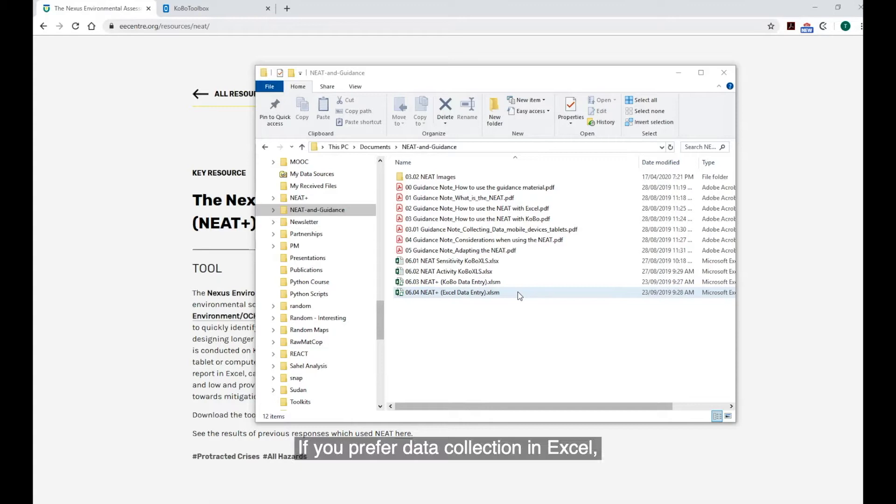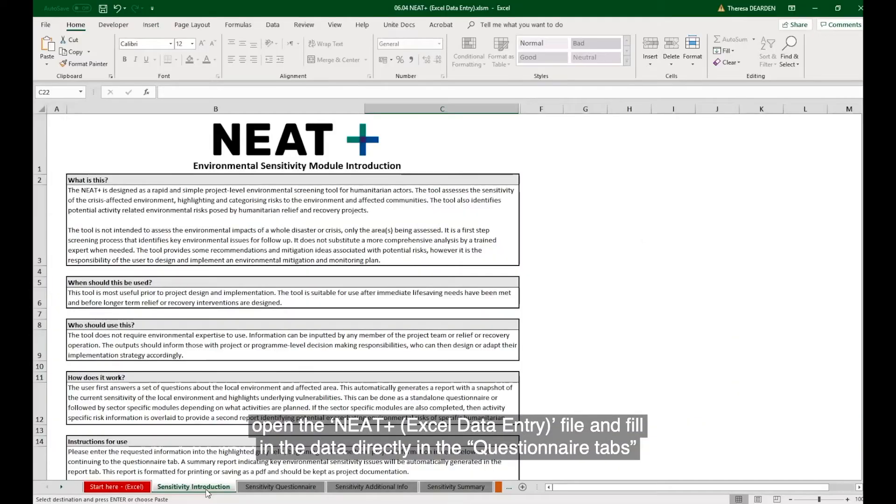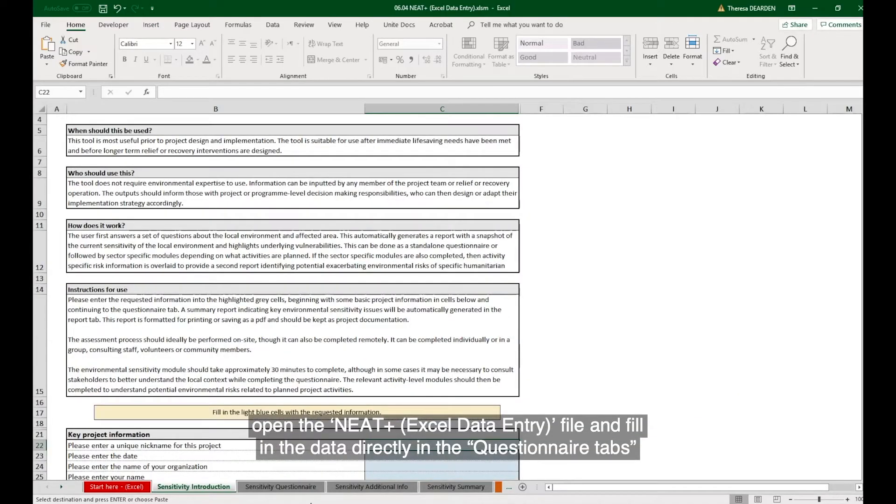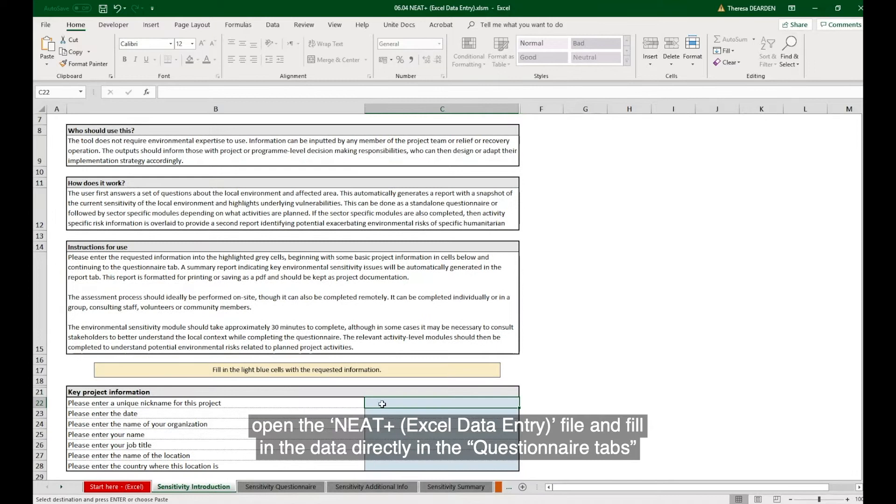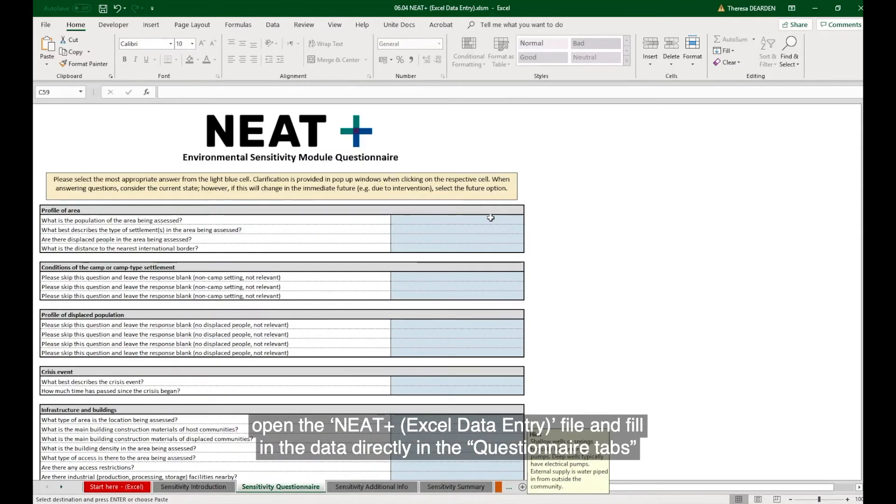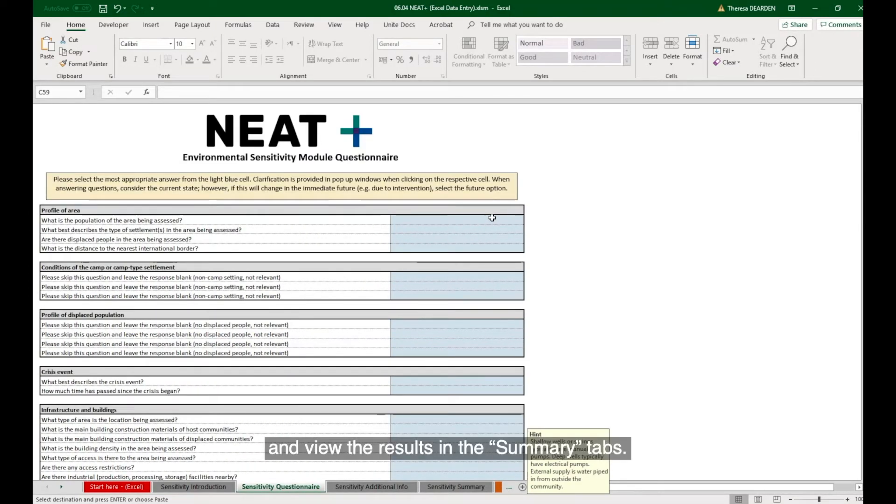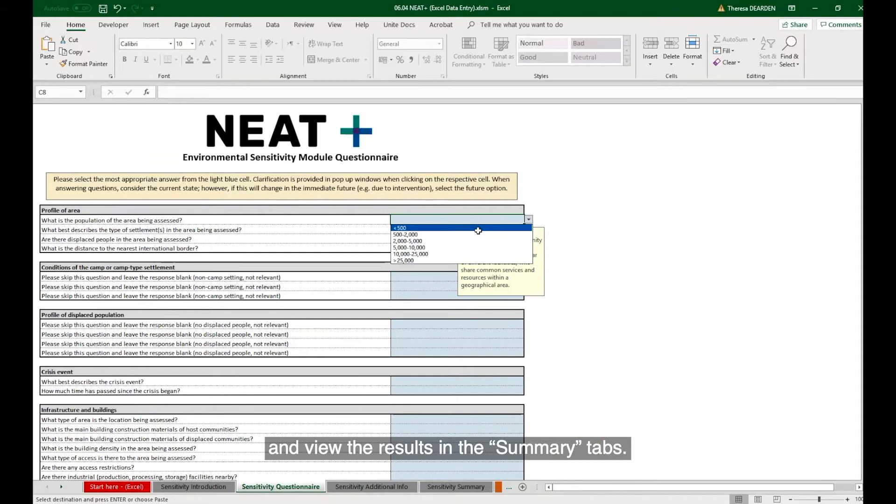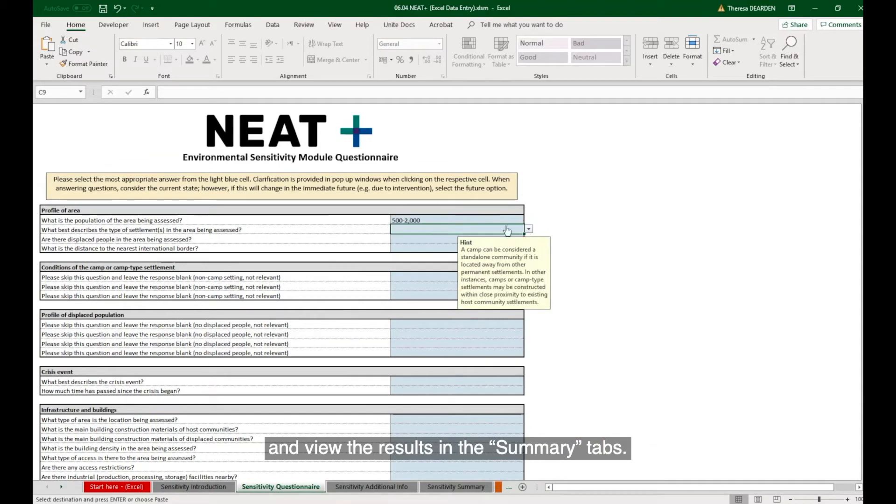If you prefer data collection in Excel, open the NEAT Excel data entry file and fill in the data directly in the questionnaire tabs and view the results in the summary tabs.